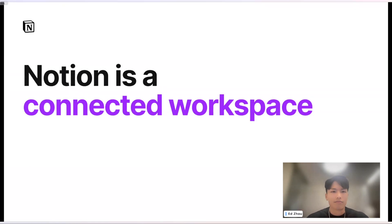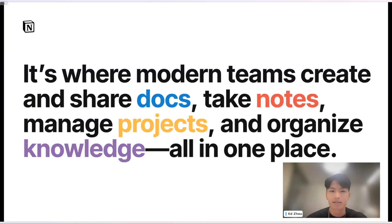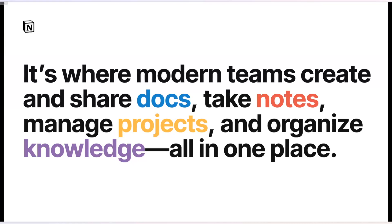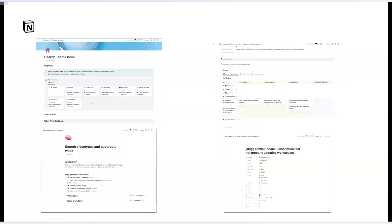What is Notion? Notion is a connected workspace. We enable people to do their best work by enhancing productivity and knowledge sharing within your company's teams and organizations. In Notion, you can share documents, take notes, manage projects, and organize knowledge all within a single place. Being a flexible product is great because you don't have to manage multiple apps. But as users start using it to its full potential, the amount of information stored in the product increases exponentially.